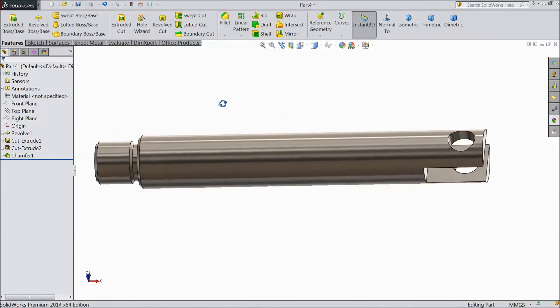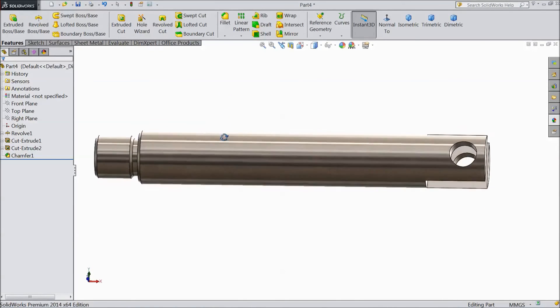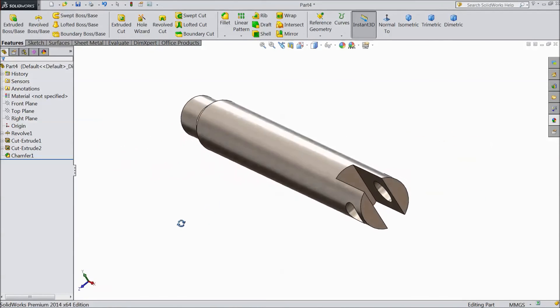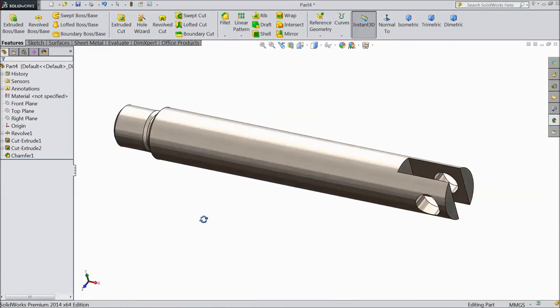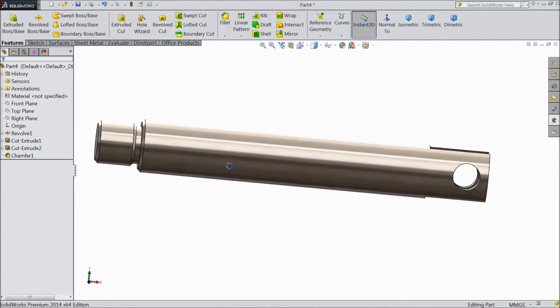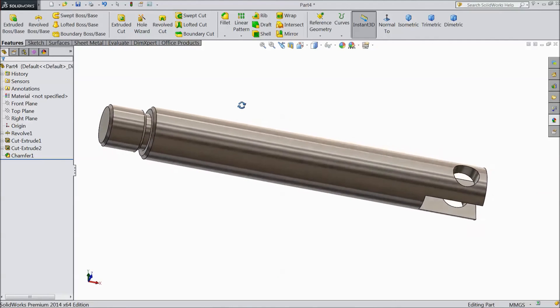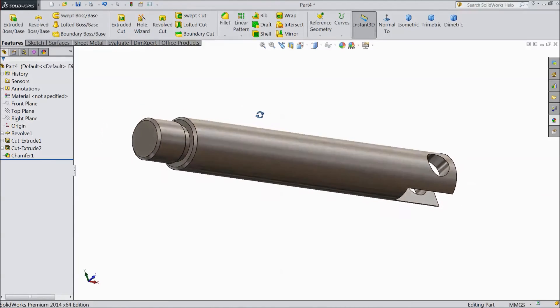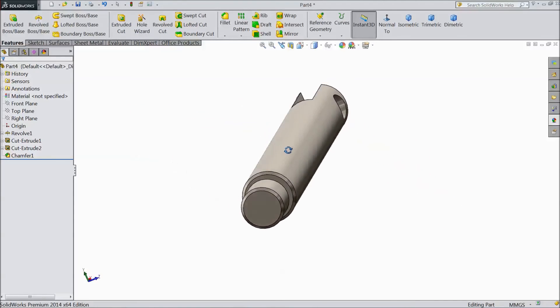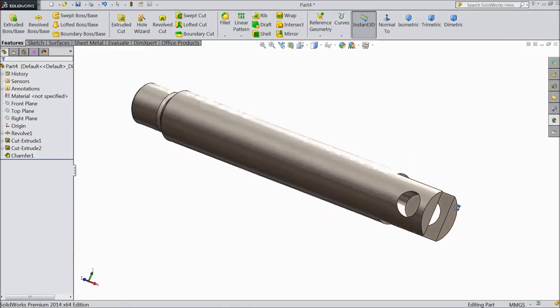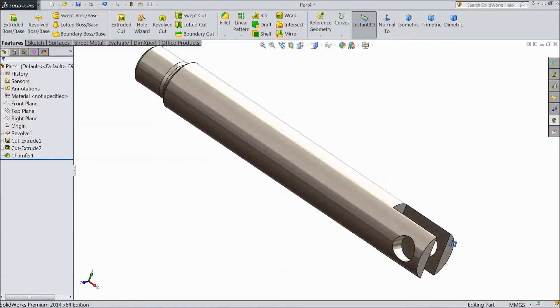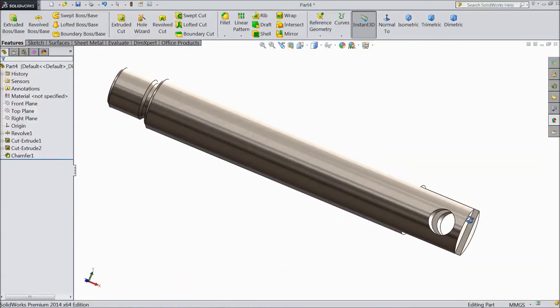This is piston rod for vertical sterling engine. Please subscribe our channel for more videos and more projects in SOLIDWORKS. Thanks for watching.